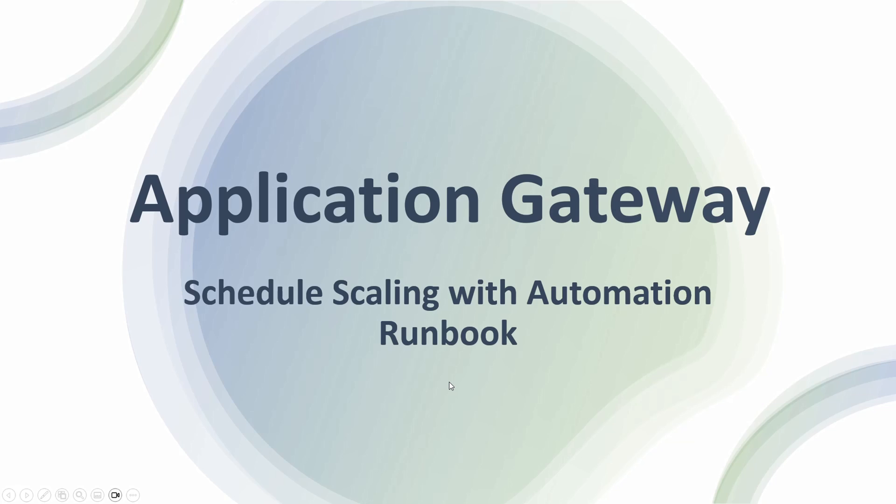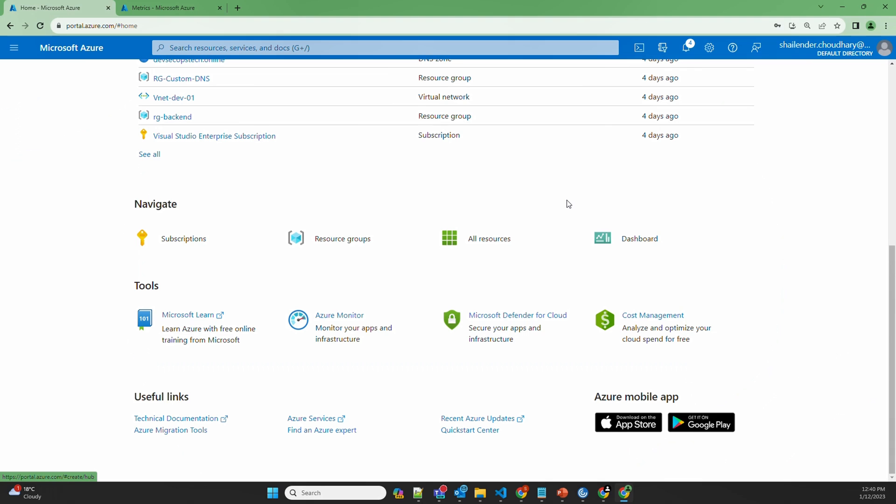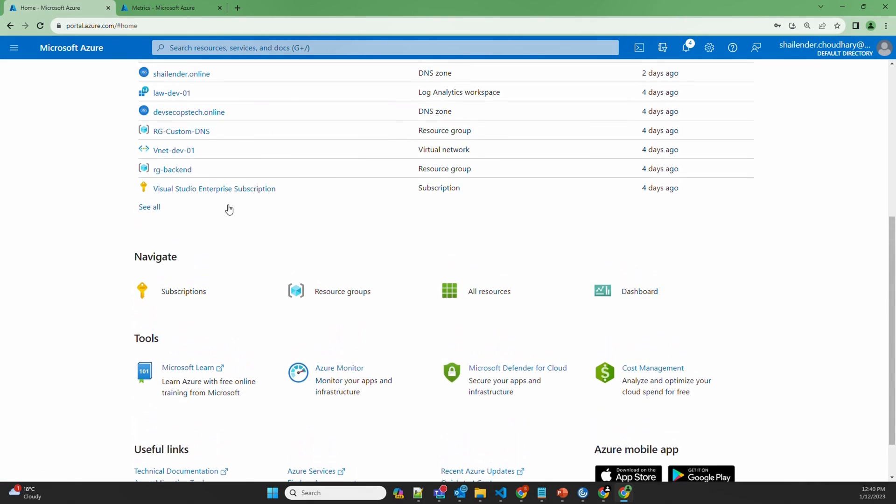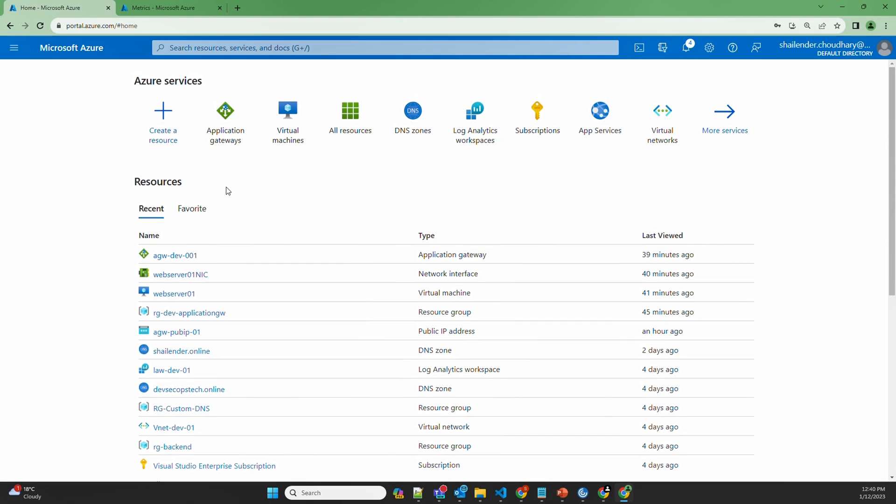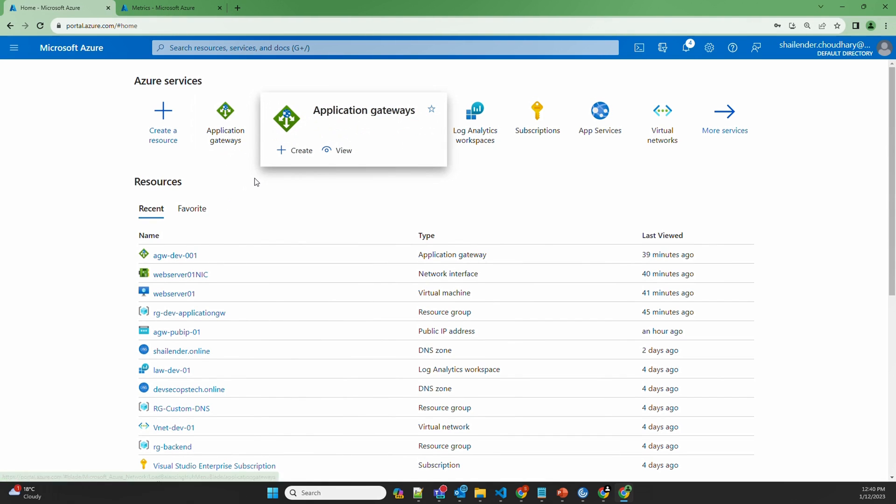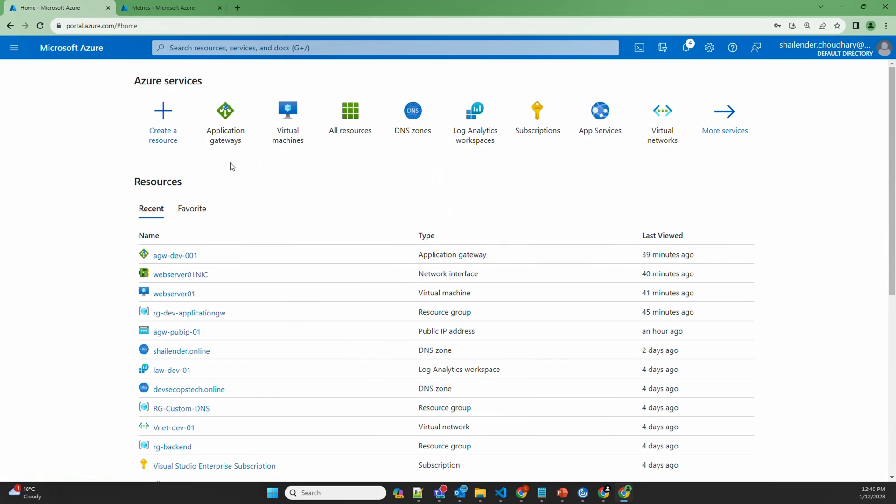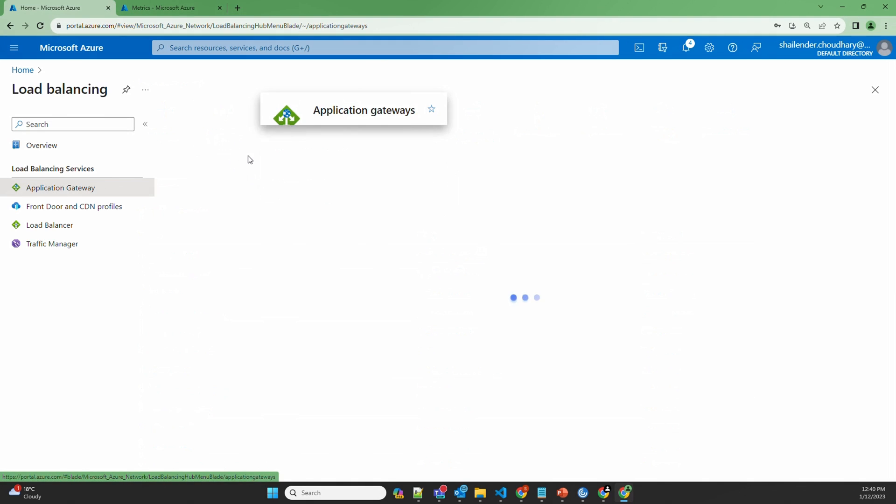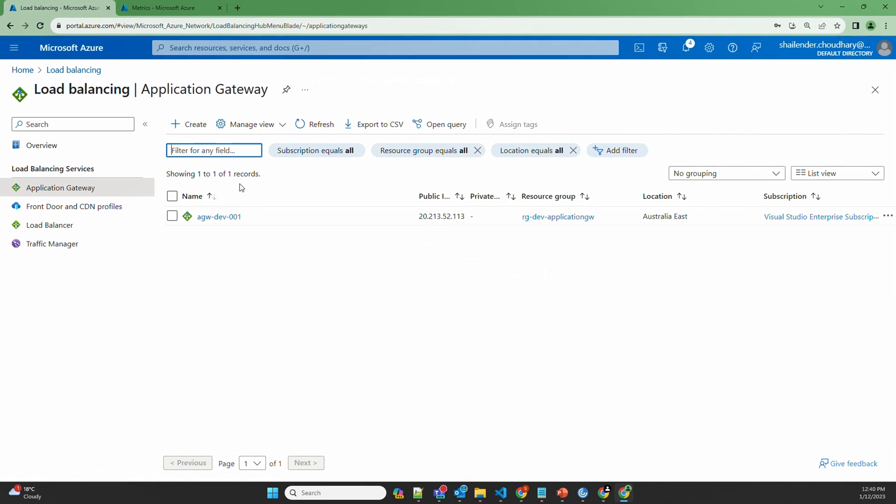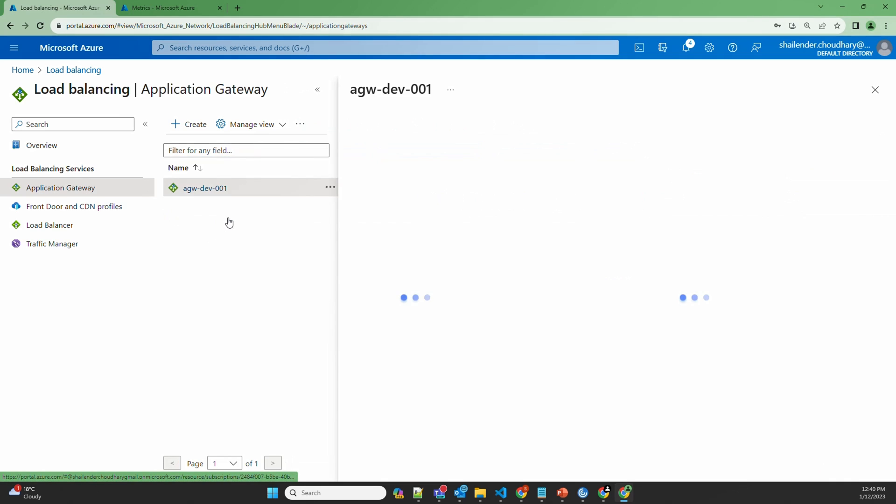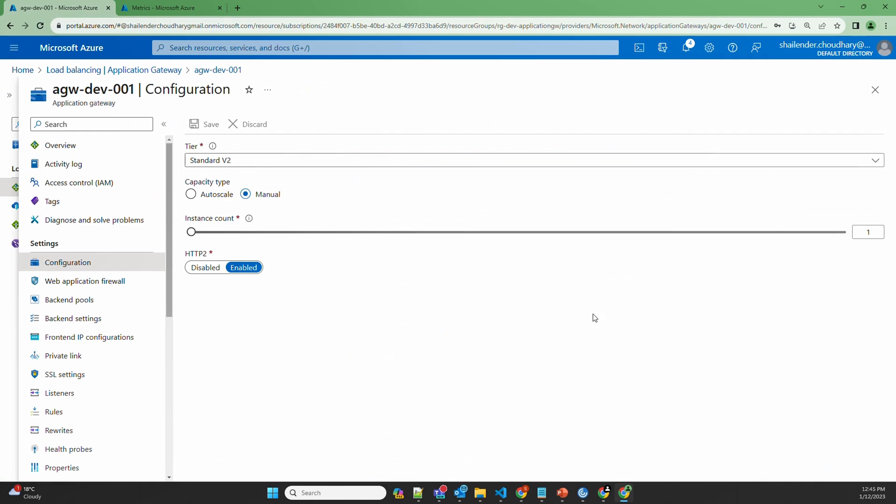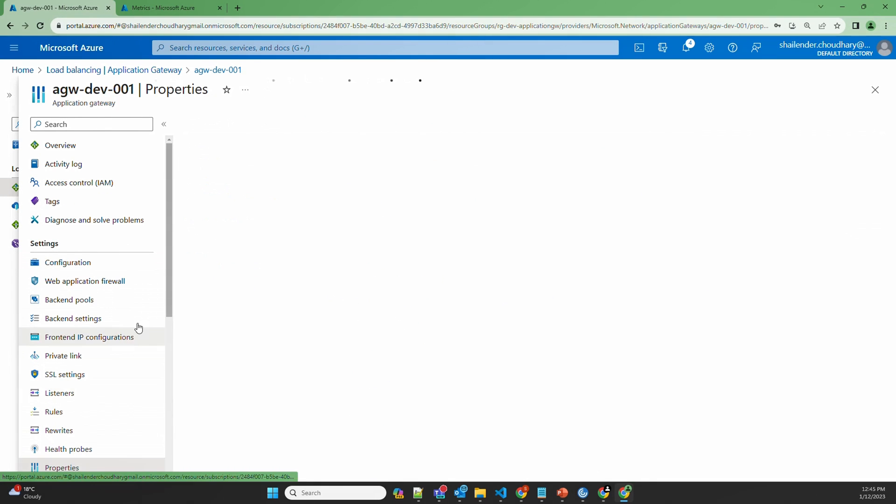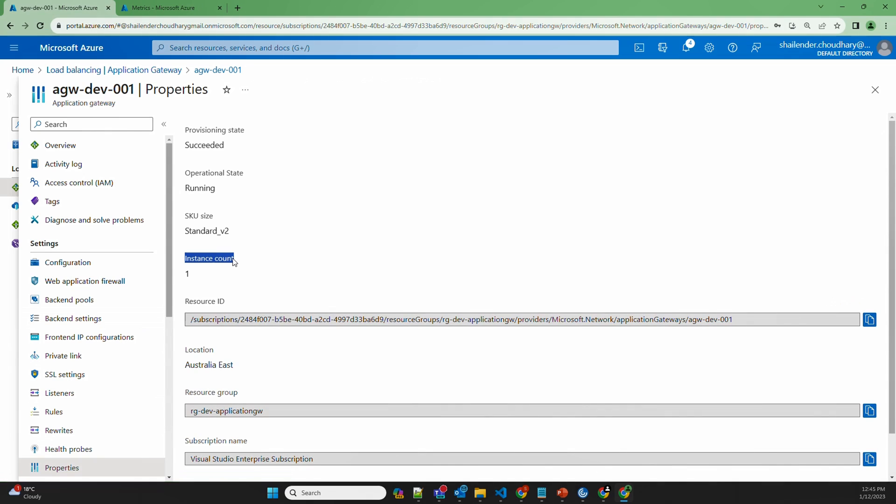So let's check the scaling in the lab. Let's go to Azure portal and I have already created Azure Application Gateway here. There is an Application Gateway with the name AGW Dev001. If we go to the configuration you can clearly see the capacity type is manual. If we go to the properties of Application Gateway, you can see the current instance count.